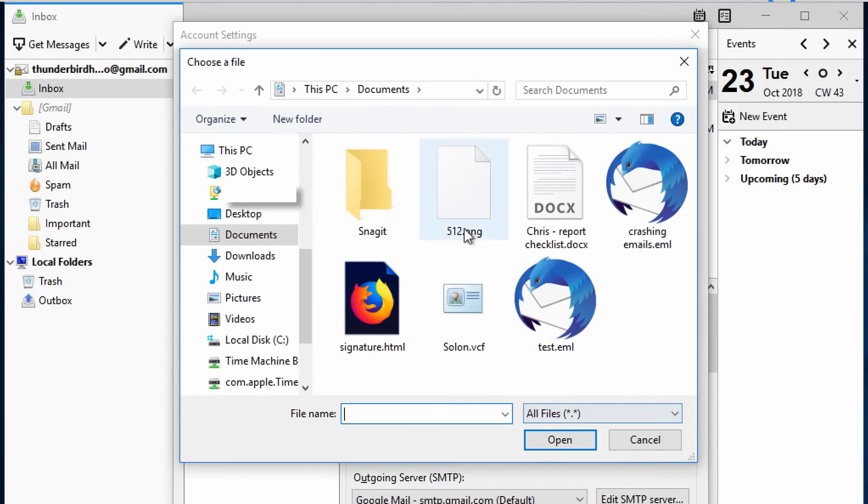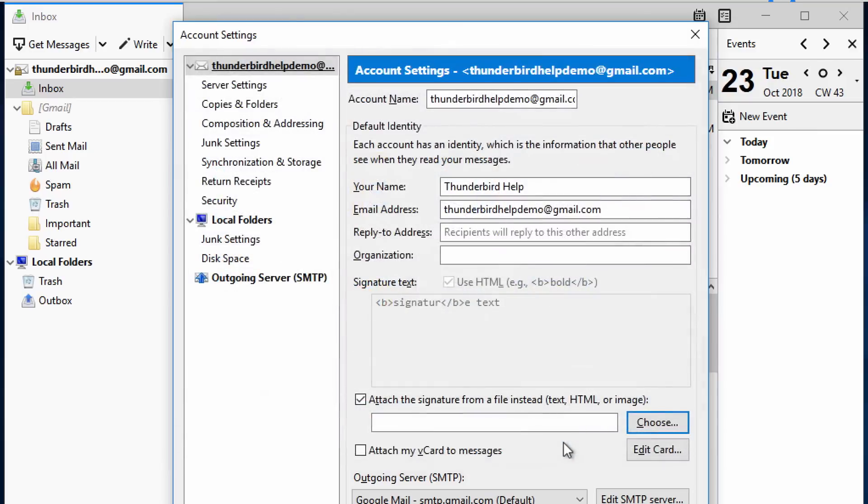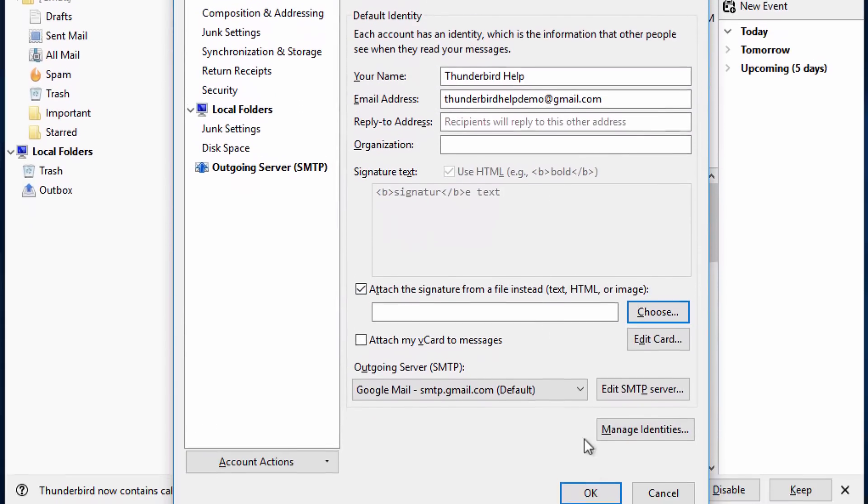Select the signature file. It can be a text file, an HTML file, or even an image file. In this case, I've created one for this demo. Then click OK.